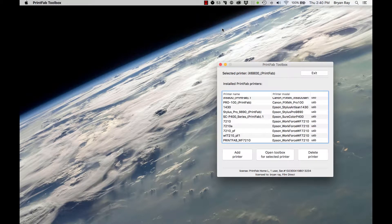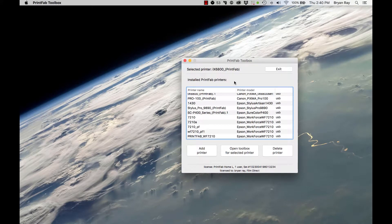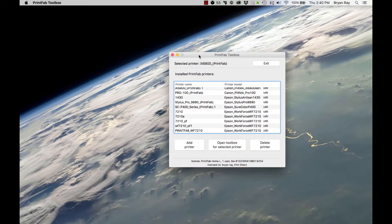Hello, this is Brian with FilmDirect. I'm going to do a video here on how to set up the PrintFab RIP software on a Mac computer. Today we're going to set up the Canon Pro 100, but this tutorial would also work on different printers as well.